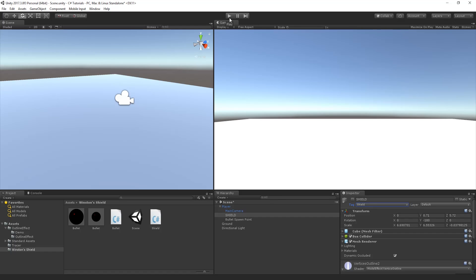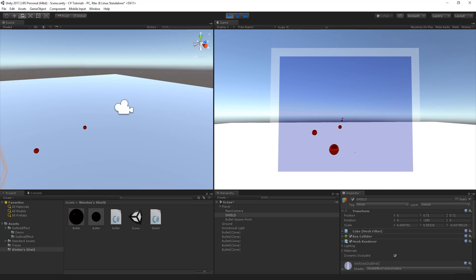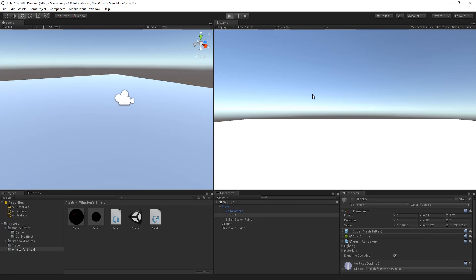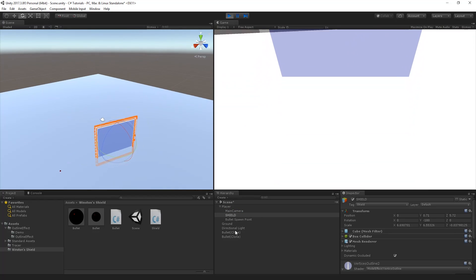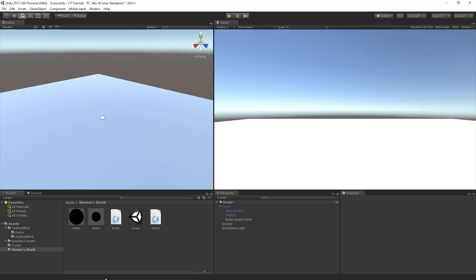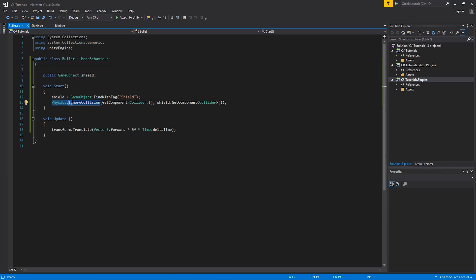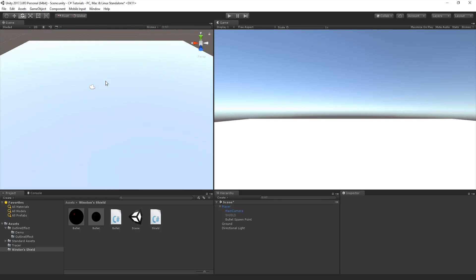Now we can go to Unity and test it. We press the F key — shield is enabled. When we fire, bullets are clearly moving through the shield. The sphere collider on the bullet is not set as a trigger, yet the magic happens on that Physics.IgnoreCollision line — we're telling the physics engine to ignore collision between this bullet's collider and the shield's collider. Every other game object the shield collides with will still be blocked.